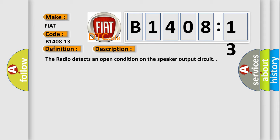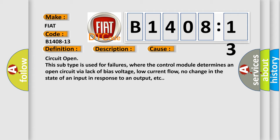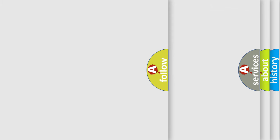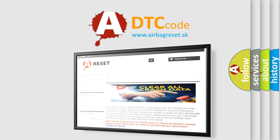This diagnostic error occurs most often in these cases: Circuit open. This subtype is used for failures where the control module determines an open circuit via lack of bias voltage, low current flow, or no change in the state of an input in response to an output. The Airbag Reset website aims to provide information in 52 languages.